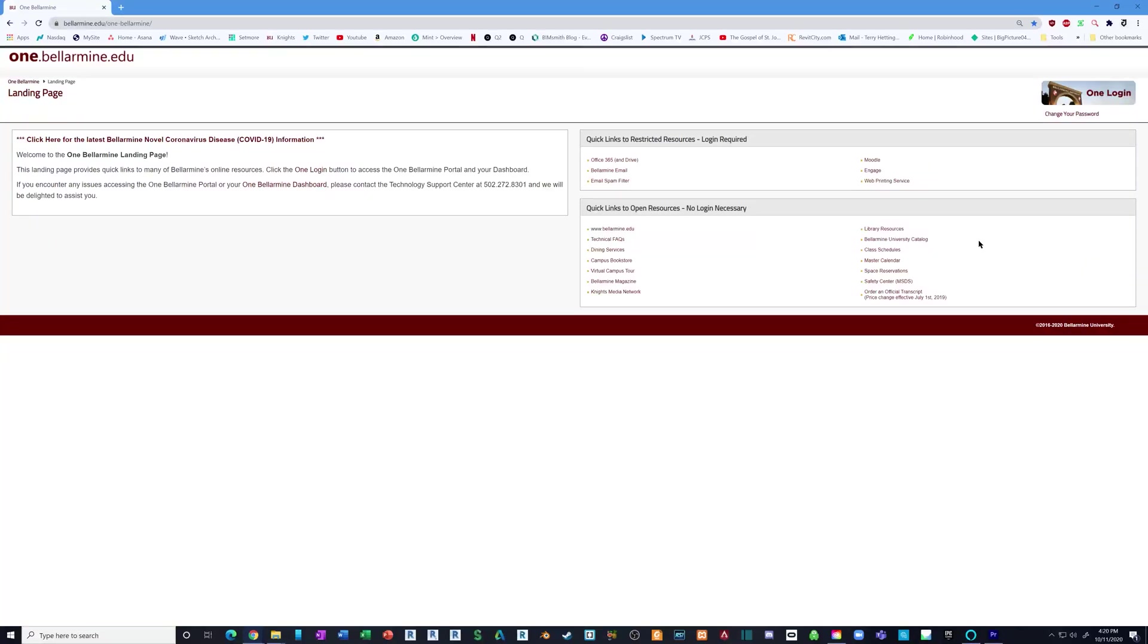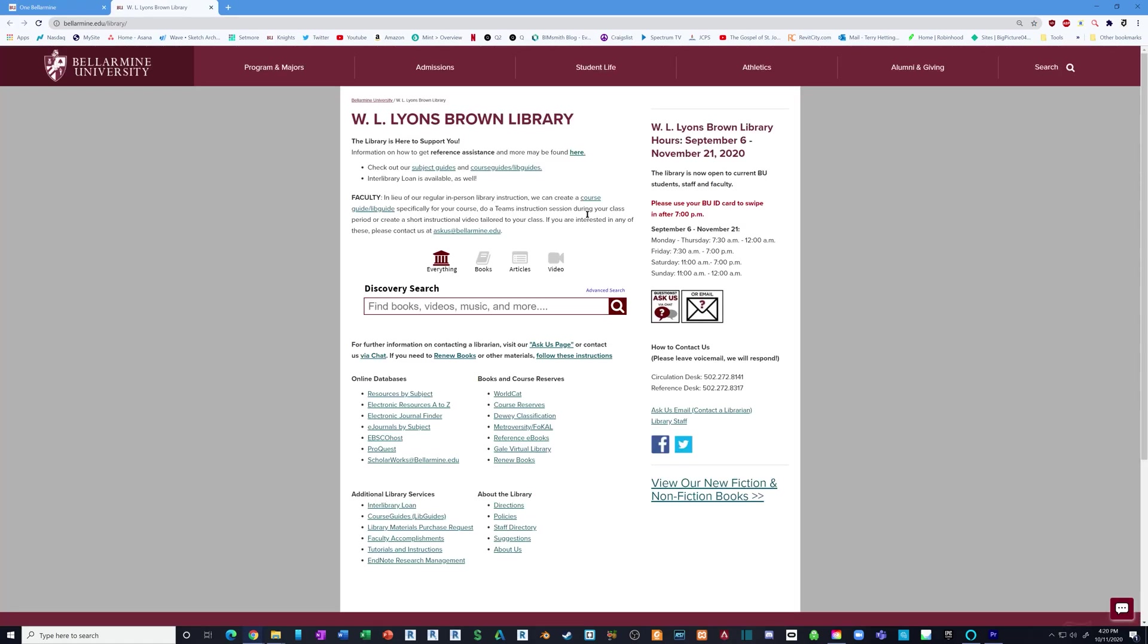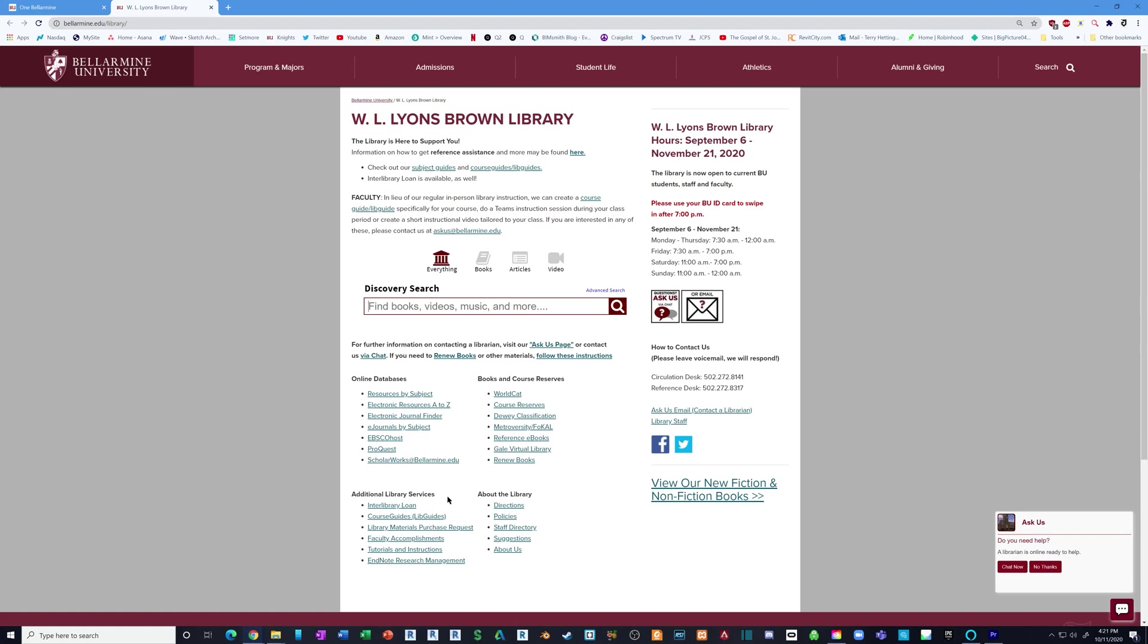Let's start by downloading EndNote. Click Library Resources from 1Bellarman. Next, go to the very bottom under Additional Library Services and click EndNote Research Management.